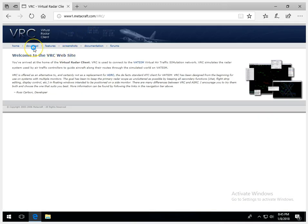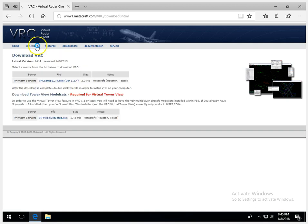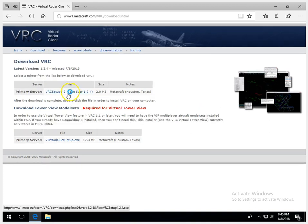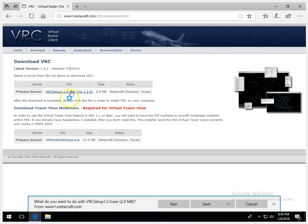Then, once we get over to the website, we'll go ahead and click on Download. I'll go ahead and download the executable from the primary server. Once VRC is completed downloading, we'll go ahead and run the installer.